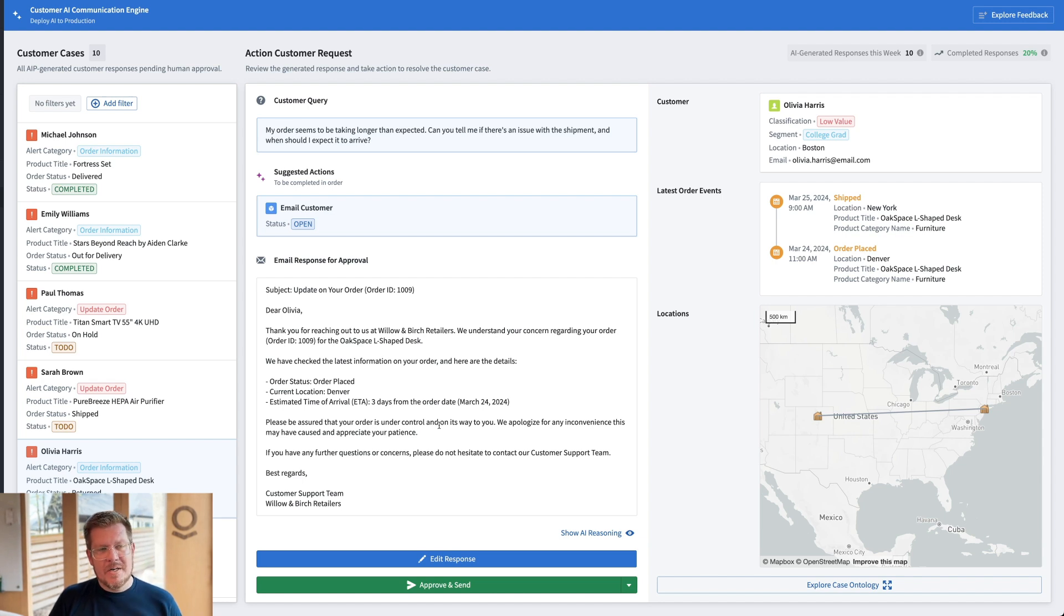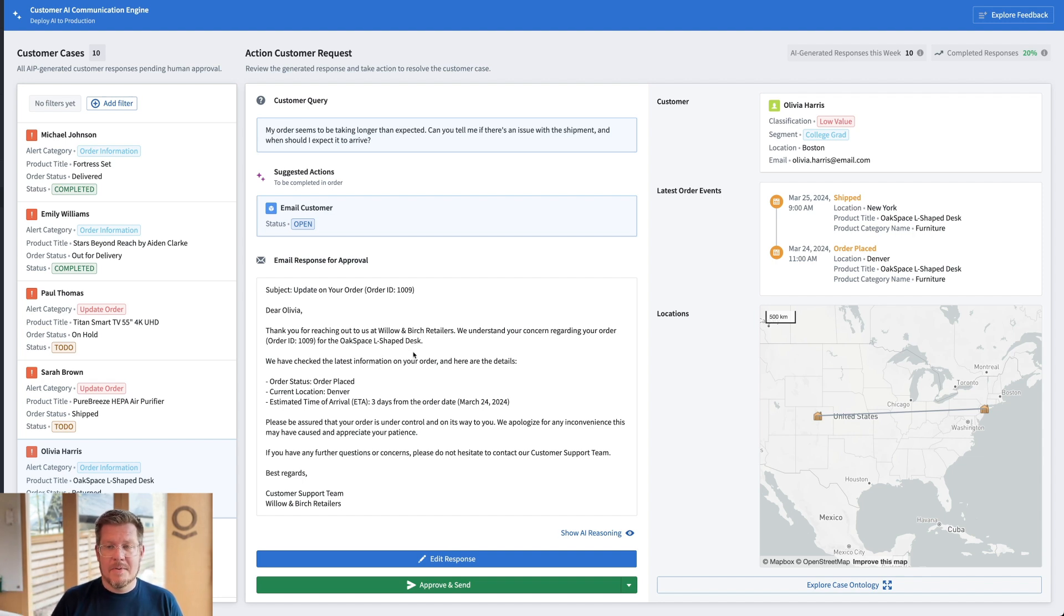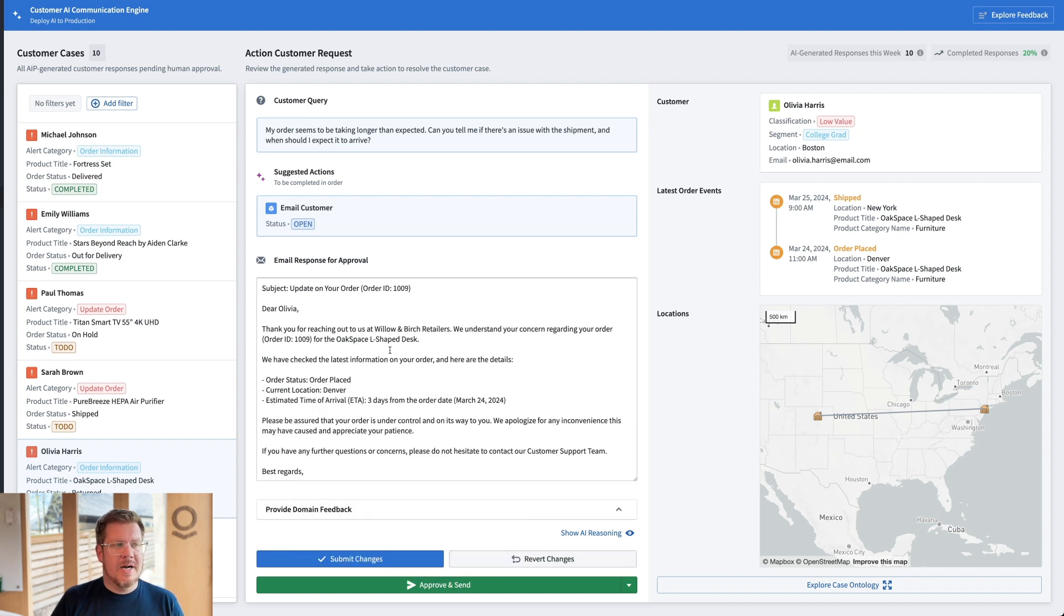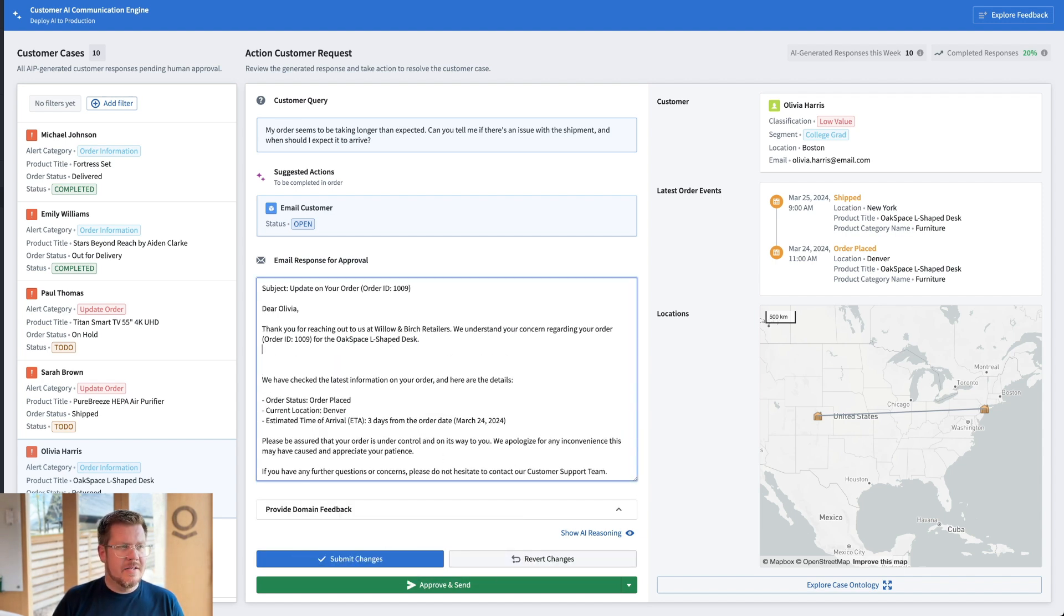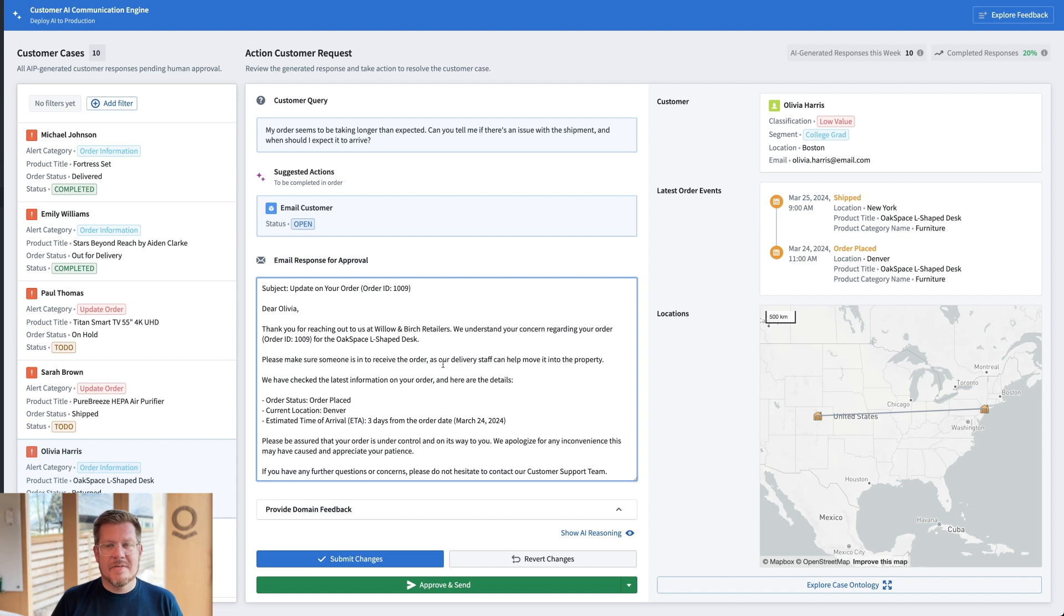That's great. But I've been here long enough to know that this is a Oak space L-shaped desk. This is a big piece of furniture. She's probably going to need to be there and have some help to make sure it gets into her property. Since we're delayed a little bit, let's offer that up and make sure that she understands we're willing to help her actually move it into the property. So we're going to edit this email and we're going to add in, make sure she's there and our delivery staff can help move it in for again, great customer service. How do I teach AI to do this on its own?